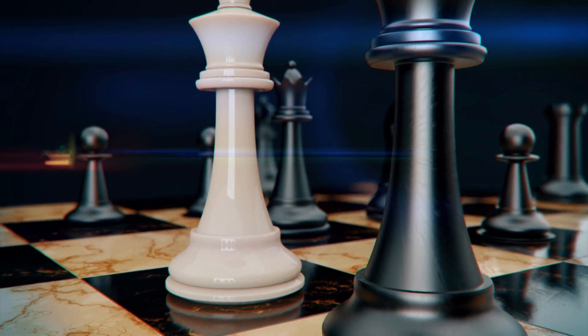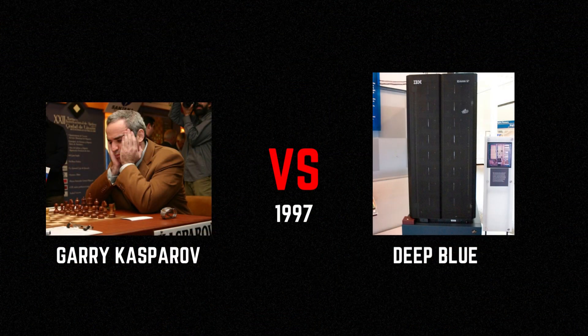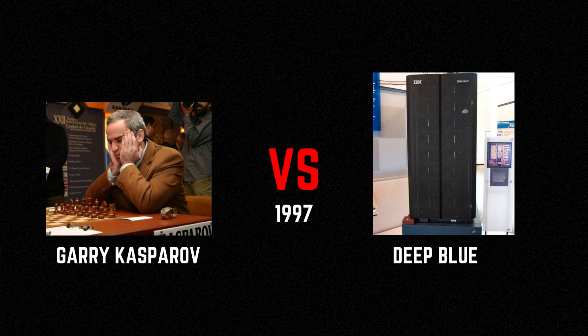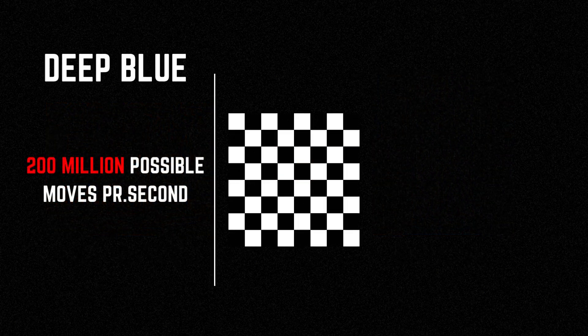You might remember IBM's Deep Blue was the first computer to defeat a world chess champion, Gary Kasparov, in 1997. The computer did so by examining 200 million possible moves per second.